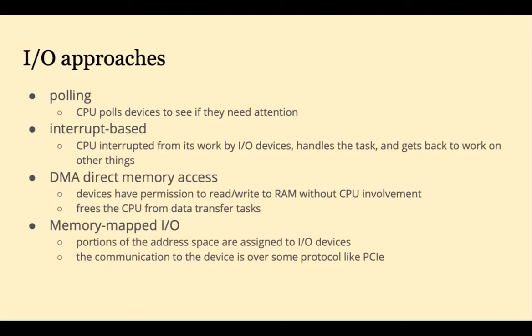How does a computer system handle I/O? Different approaches have evolved over decades of computing. The simplest approach is polling. The CPU polls devices to see if they need attention.